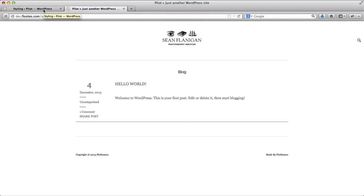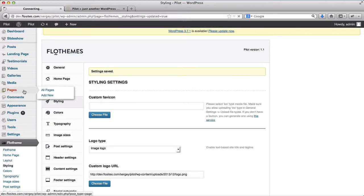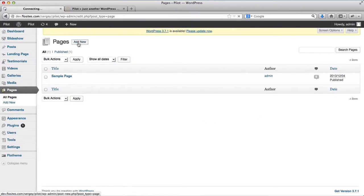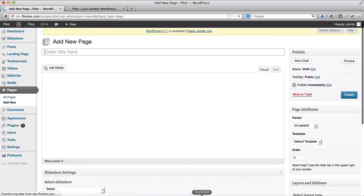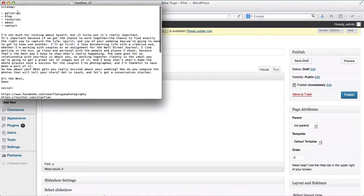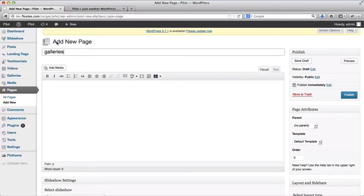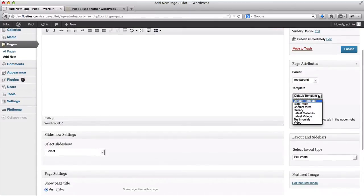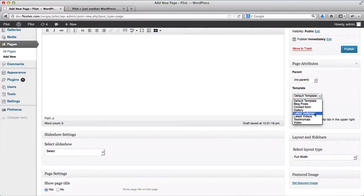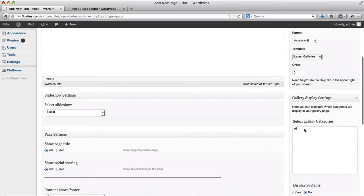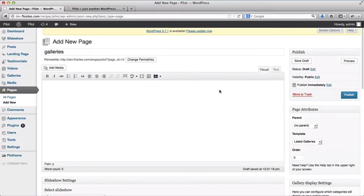Next off, what we need to do is create basic navigation pages. So we'll go to pages and click on add new. Here I have a list of pages we need to add. So we'll go with galleries, blog, resources, about, and contact. So our first page will be galleries. For our page template, we'll select the latest galleries categories, and it'll display all of our categories. We do not want to have a slideshow on our main gallery page, not just yet. So we'll click on publish.